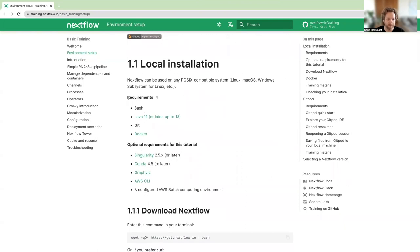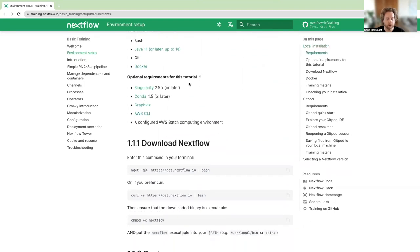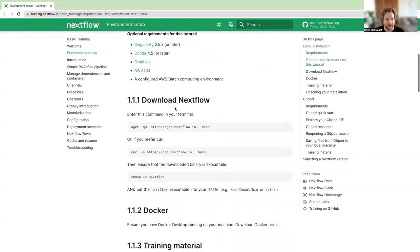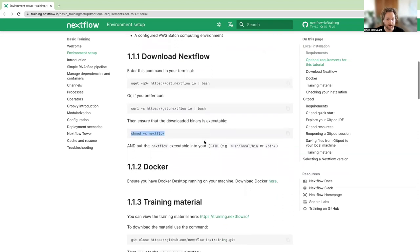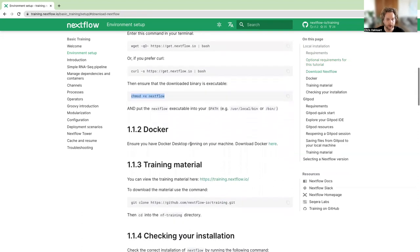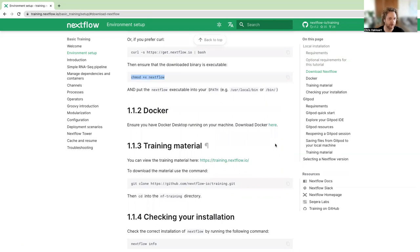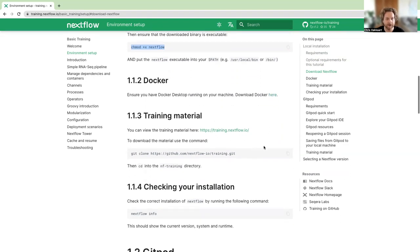Just beneath the requirements, we have instructions for how to download Nextflow using wget or curl, and then make it executable. You'll also need to install and register for Docker by following the link provided. To get the training material, you'll need to clone it from the GitHub repository, which will download all the scripts and data used in this training.